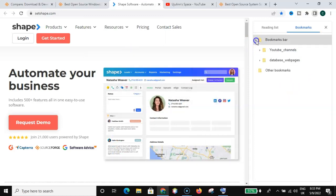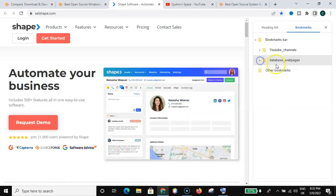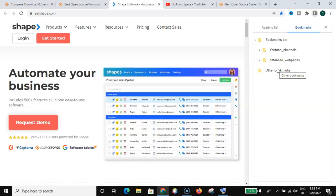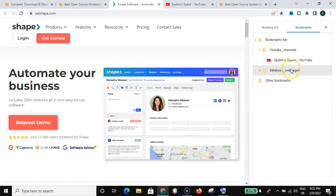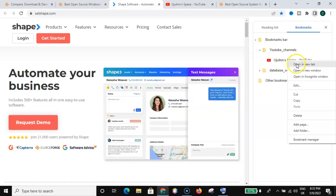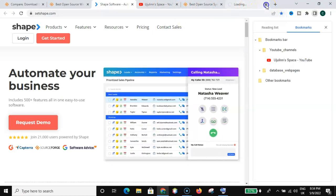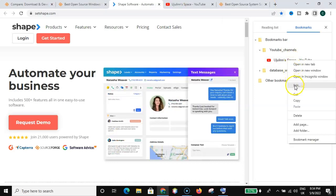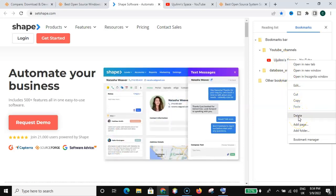If I open my bookmarks bar, I will see my folders. You can create as many folders as possible and be organized for easy access. If you want to go to any YouTube-related channel, you go through here and get the particular channel you want. When you right-click, you can open it in a new tab. You can also edit, cut, copy, or delete a saved bookmarked page. You can also add a page or add a folder.